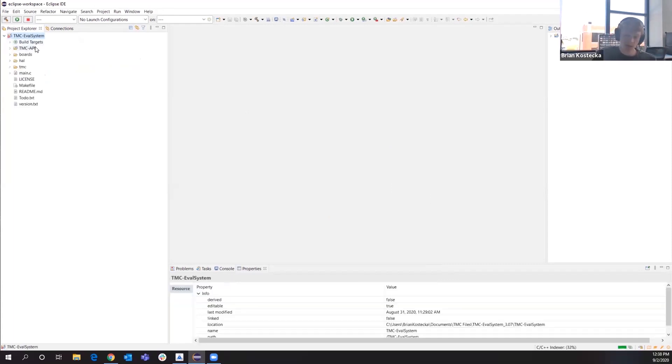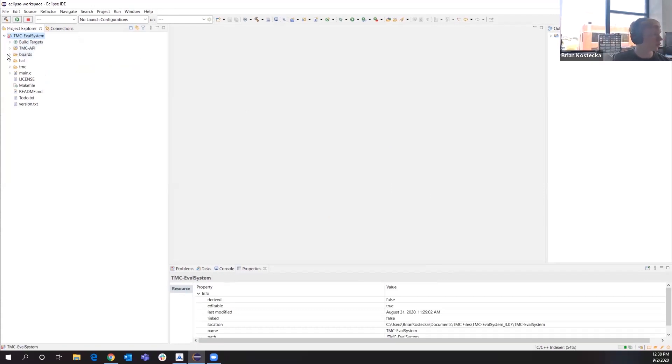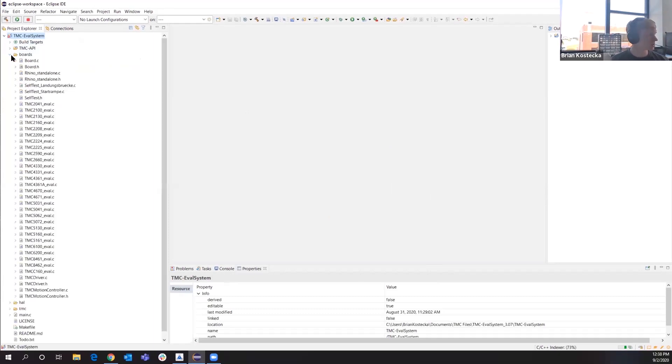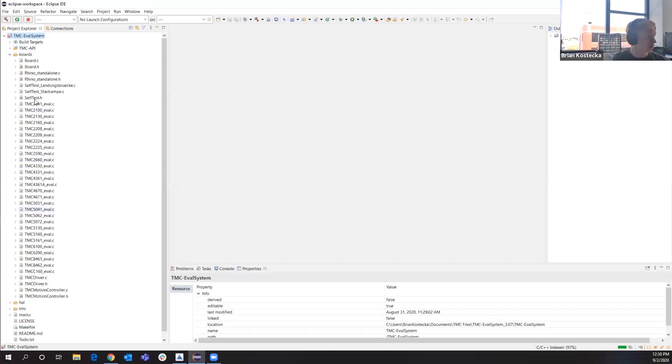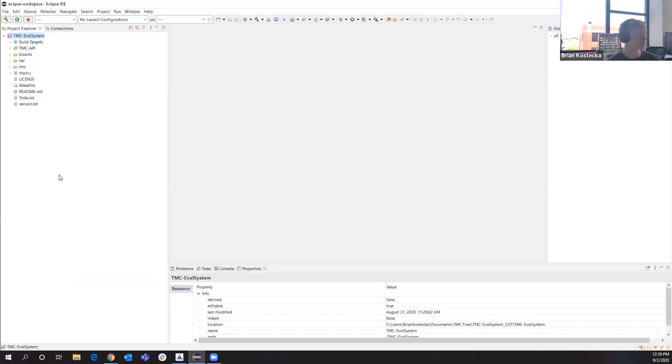We have our eval system here. Within the eval system, we have our API where you'll be able to see all of our ICs. We have a lot of code here as well. For example, code on what we run on our eval boards as well, which you can look at to implement into your application.